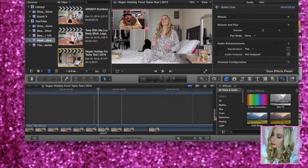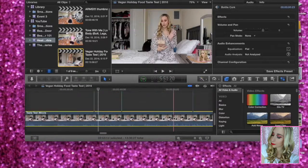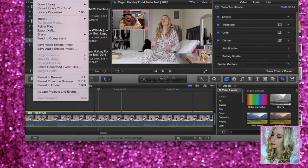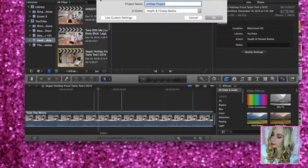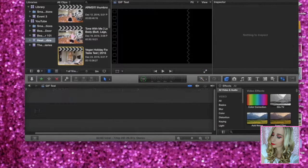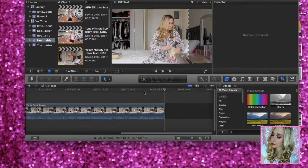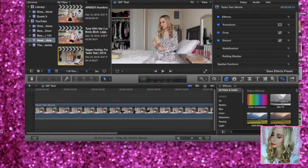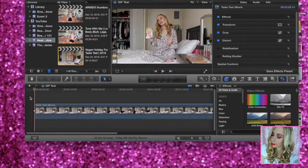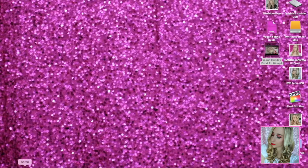What I'm going to do is copy a video — doesn't really matter — File > New Project, just call it 'GIF test'. Paste it here so we have some video. I'm going to turn the sound off just so we have a video and we can insert some GIFs. We're going to minimize Final Cut Pro.